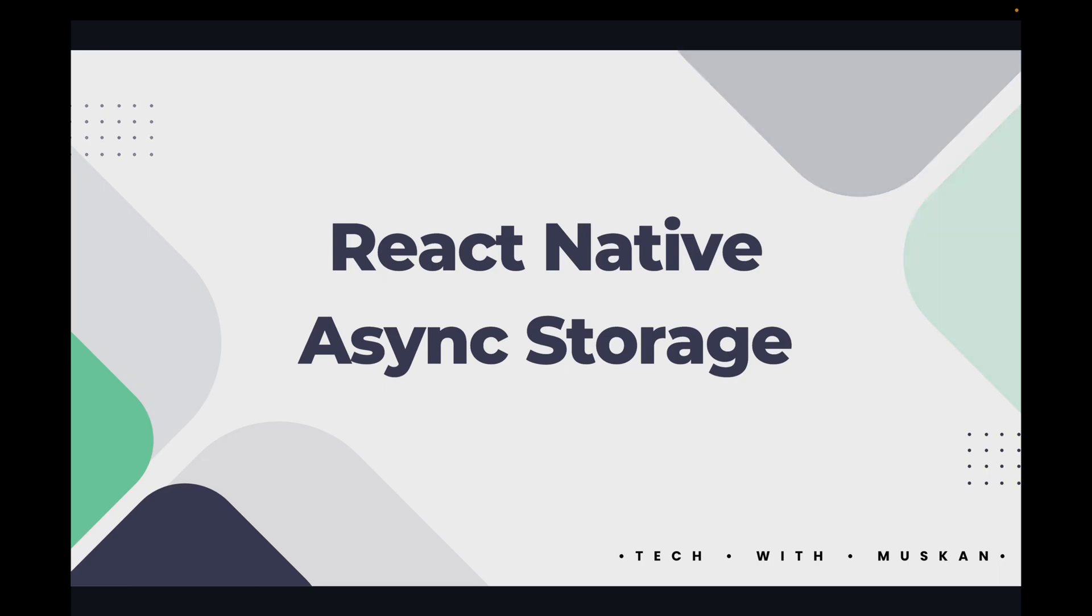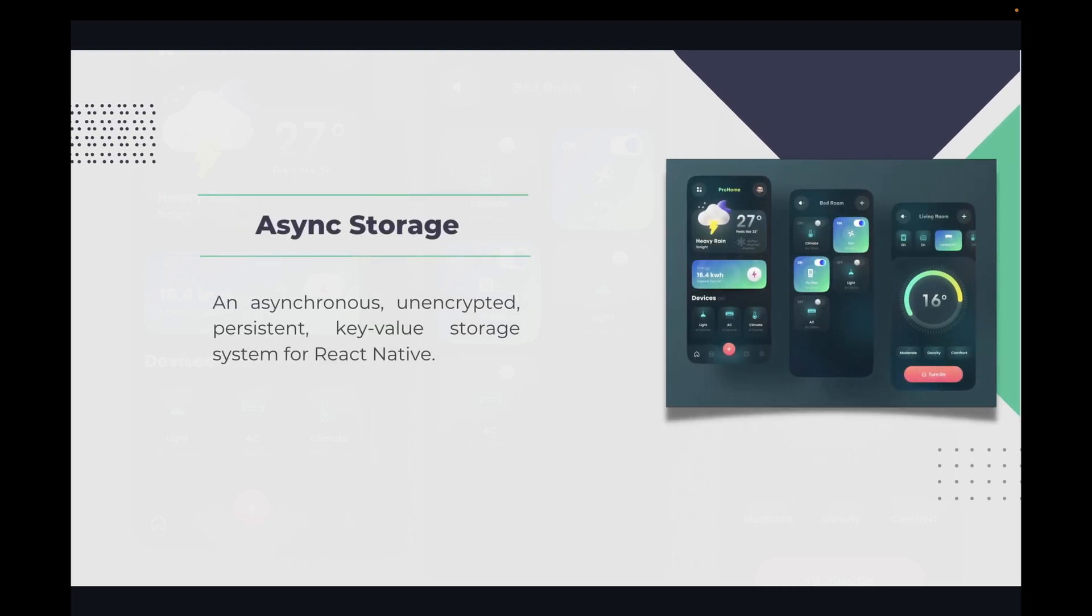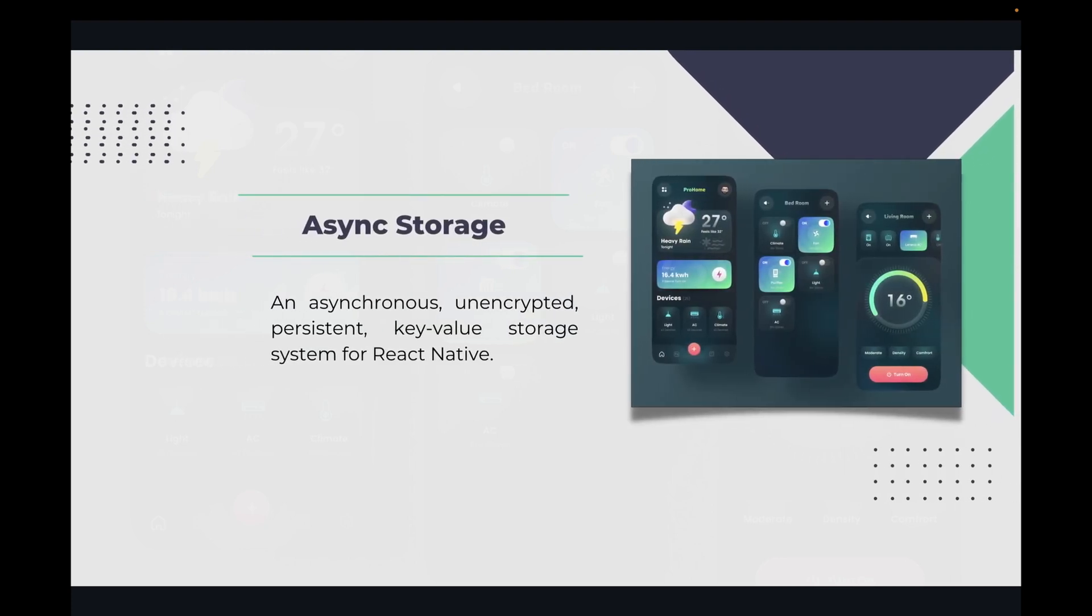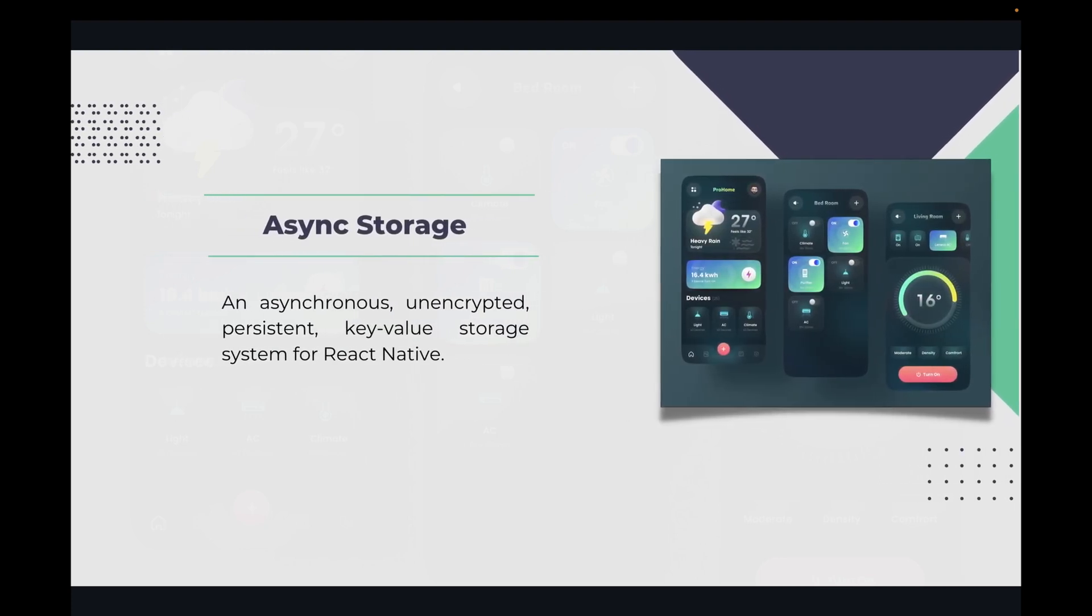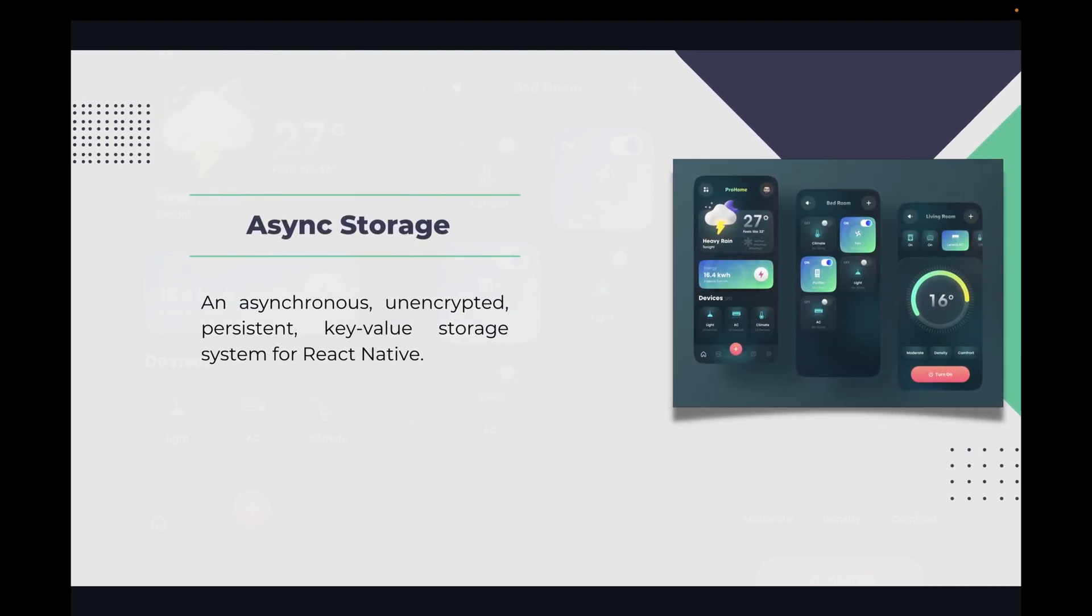React Native Async Storage allows us to persist data in our application even after it's been shut down and relaunched. It basically means that if a user has logged in and is reopening the application, then they're already logged in there.